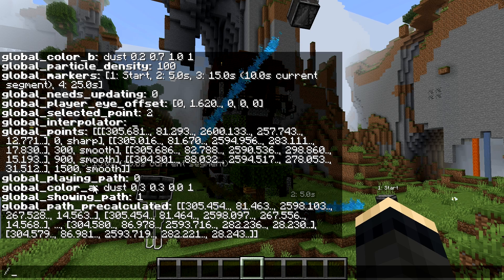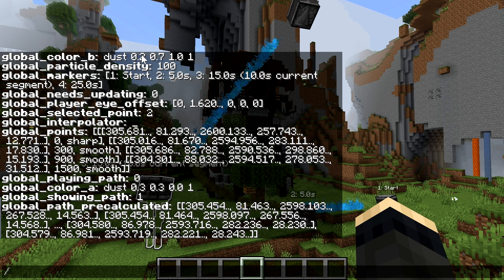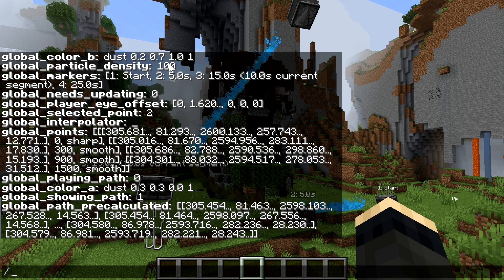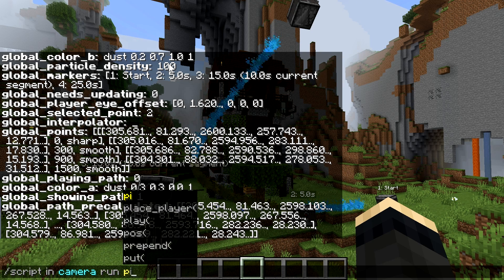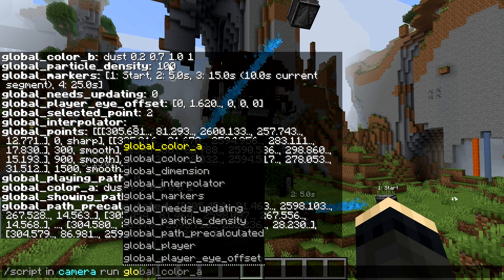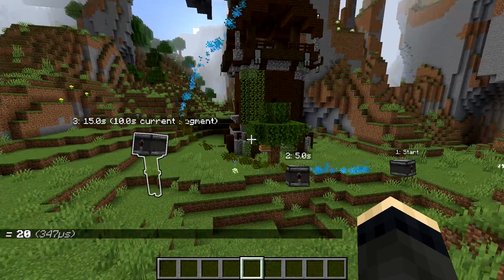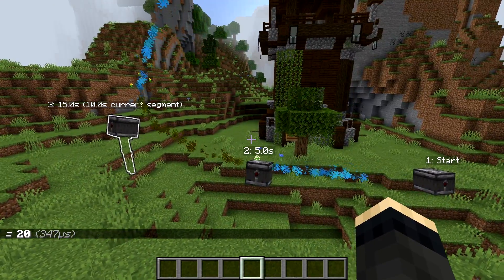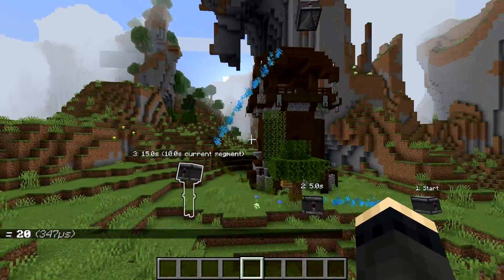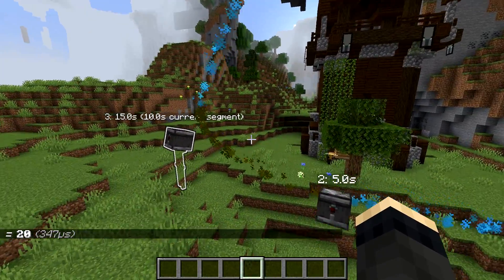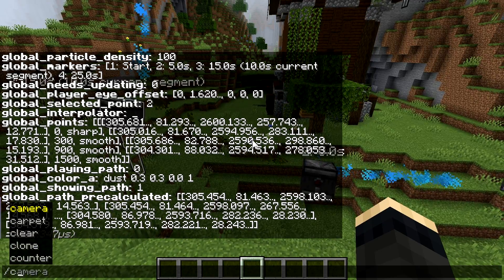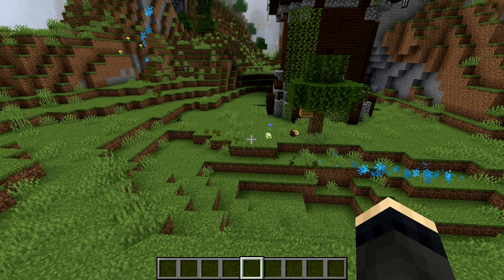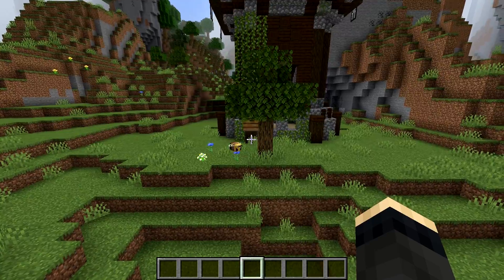If you list global variables for the app they're different for each player — you can see both colors specified, and also the particle density, which you can manipulate directly. Most settings will reset when you start a new path so you only change them temporarily, but you can affect them directly if you want. Particles are only there to show you the path and will be removed when actually playing the camera movement.